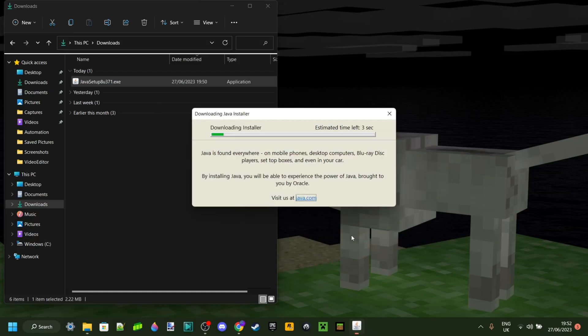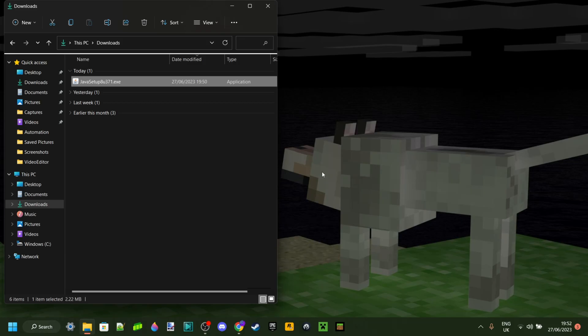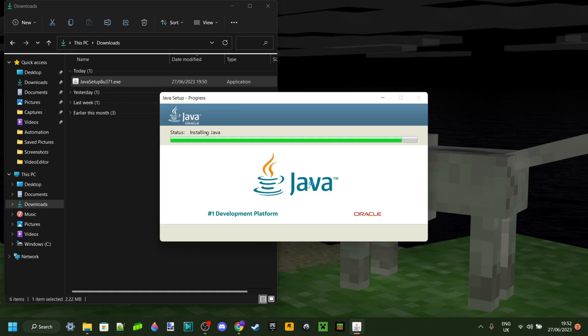It's gonna be downloading the installer there, as you can see, and now it's just gonna start running. There we go - this has popped up, and the installer has been downloaded and is now going to install it.